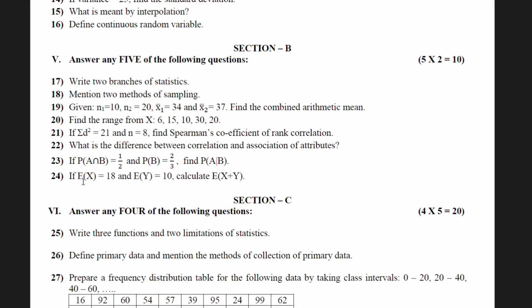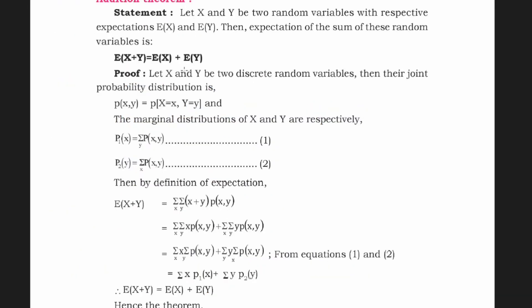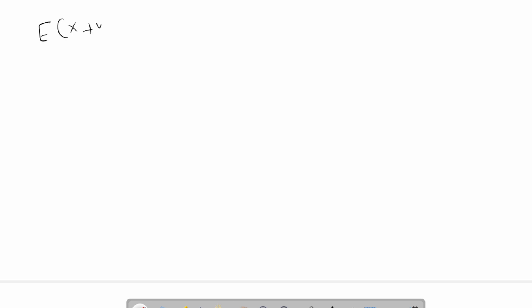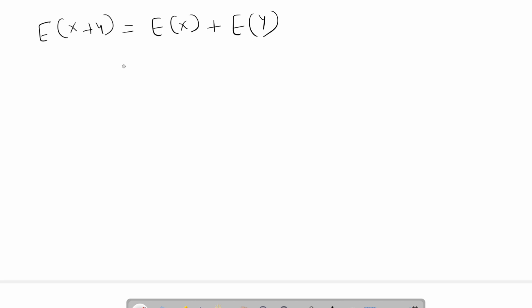Question 24: if E(X) = 18 and E(Y) = 10, calculate E(X + Y). According to the addition theorem of expectation for a random variable, E(X + Y) = E(X) + E(Y) = 18 + 10 = 28.